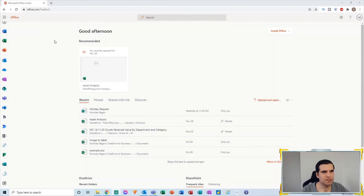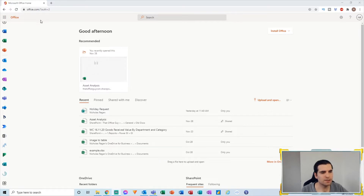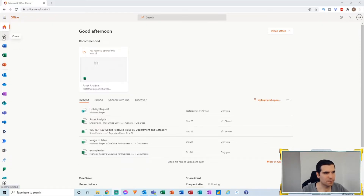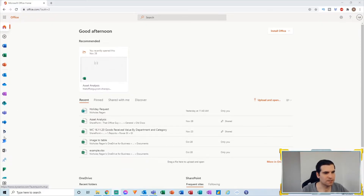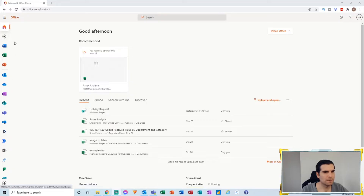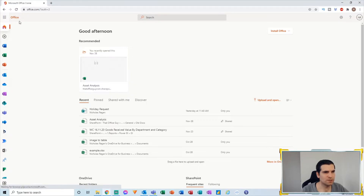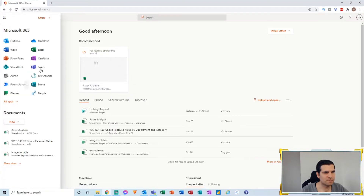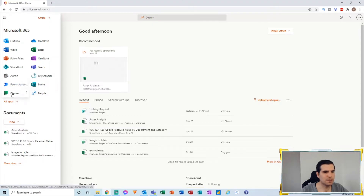The first thing we want to do is head over to office.com. From there, we're going to need to load up a couple of different applications. We're going to check down the app bar and locate Microsoft Power Automate. If not, we can click on more options and expand. What we want is Power Automate, Forms, and Planner — these are the three we're going to start with.